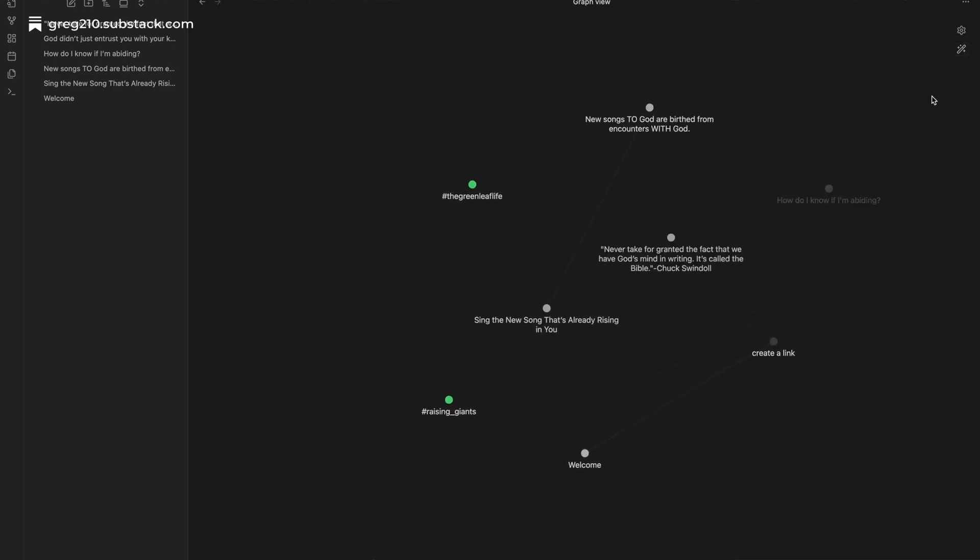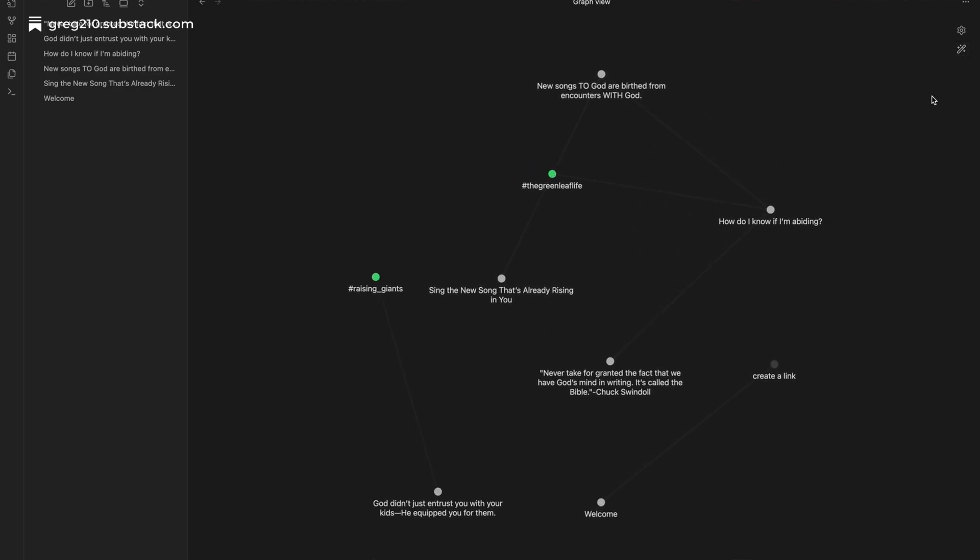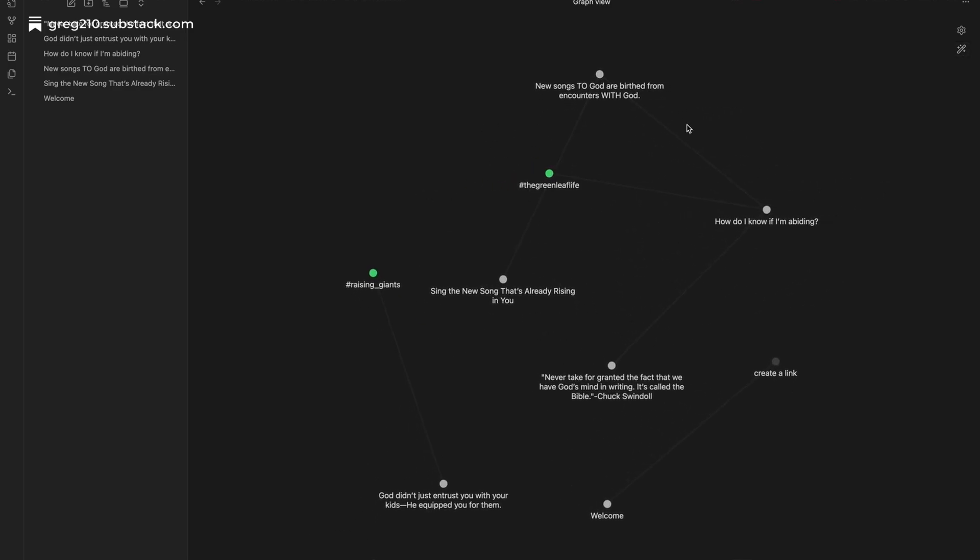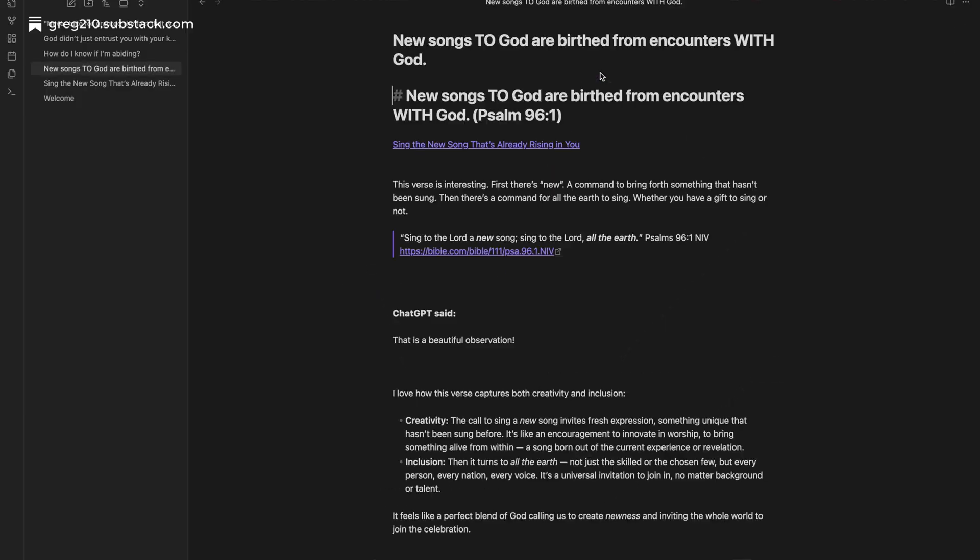If you've ever felt like your thoughts are scattered across notebooks, apps, or sticky notes, you're not alone.